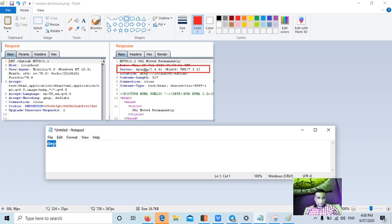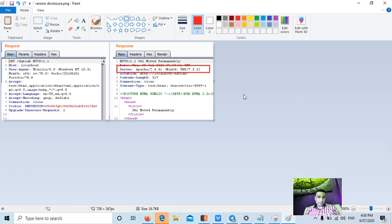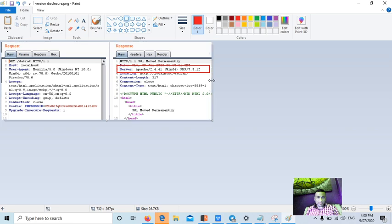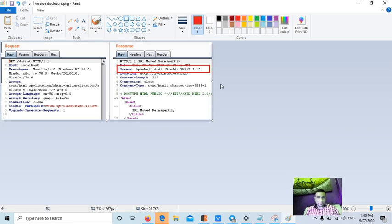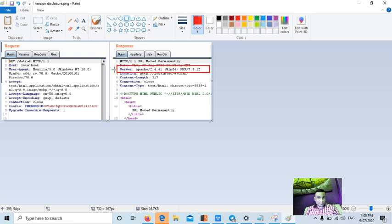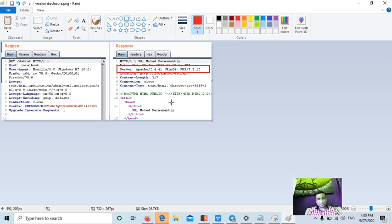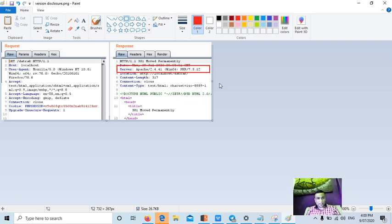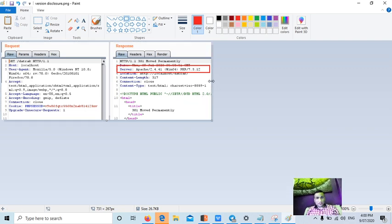Now since we can identify this version, after one or two years if there is any exploit released in the market or any vulnerability for this particular version, then hacker can immediately see the version in the response and try to use that particular software to hack into an application. So how can the developer fix this issue?